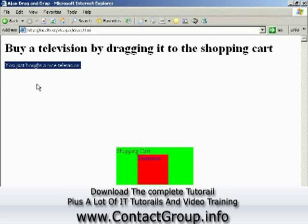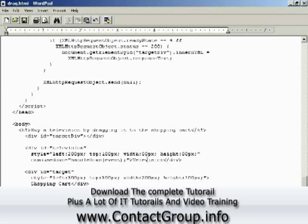The server sends back the message saying you just bought a nice television, and it's been added to your shopping cart. So we're going to see how this example works — it's going to be pretty mouse-intensive, letting the user drag and drop items into a shopping cart. Let's start working with the mouse to create our drag and drop shopping cart example.